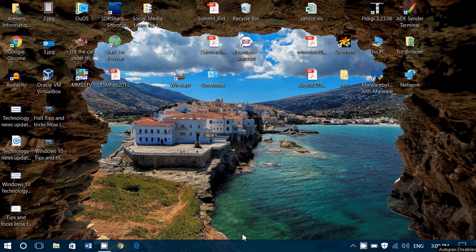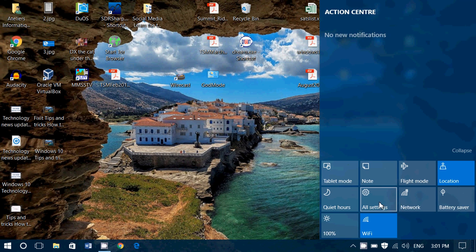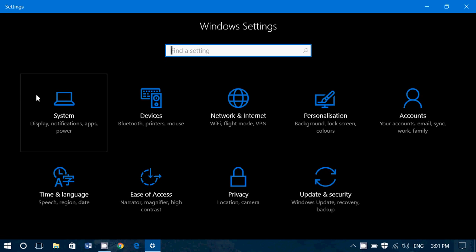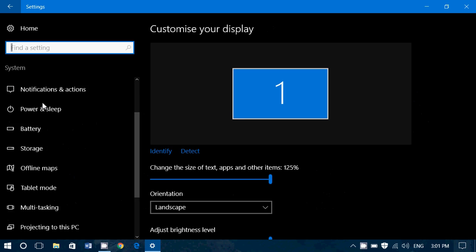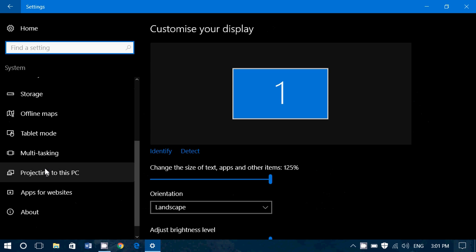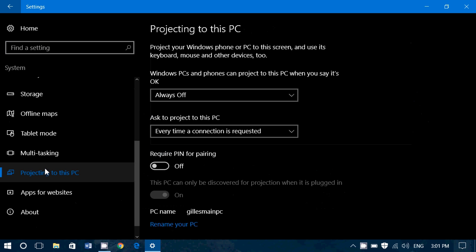Well, in this video, we'll take a look in the notifications area, into settings, into system, and we will go down to projecting to this PC option.